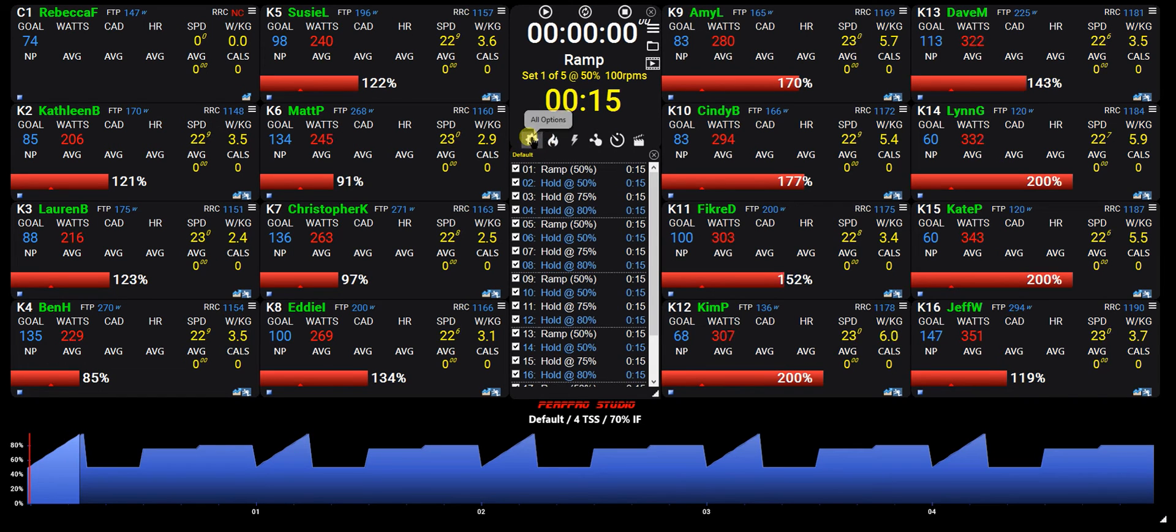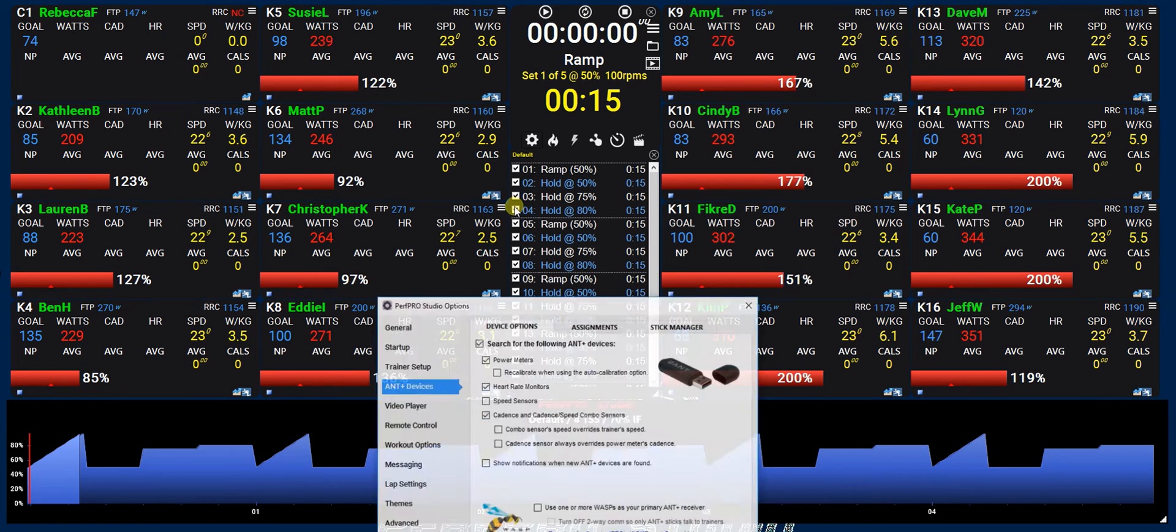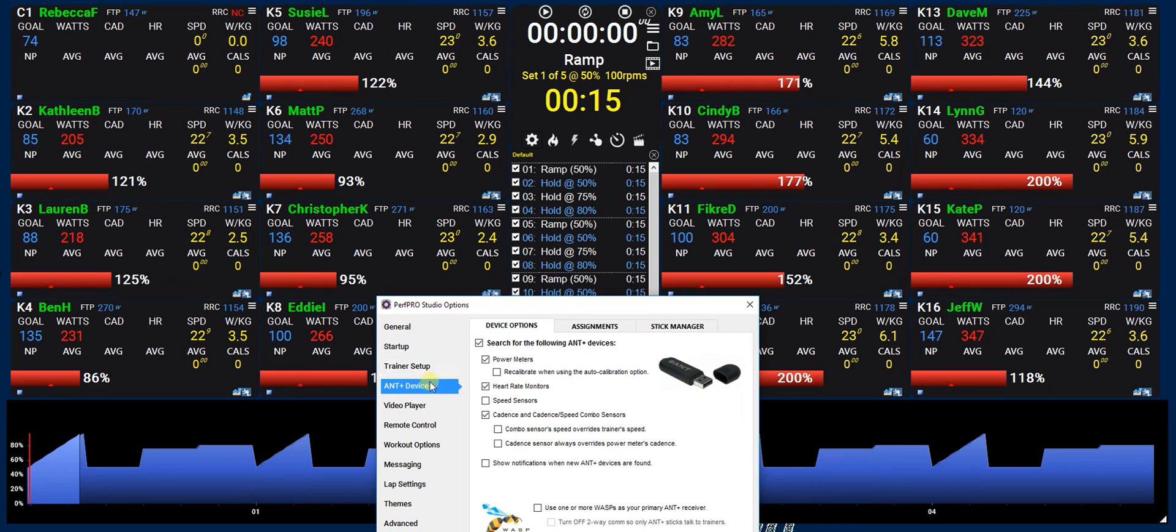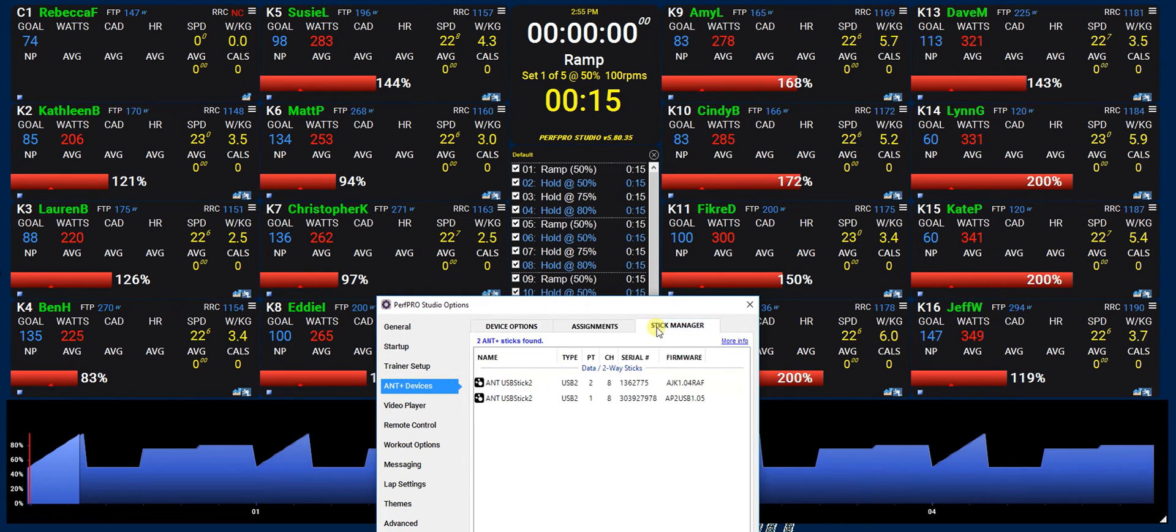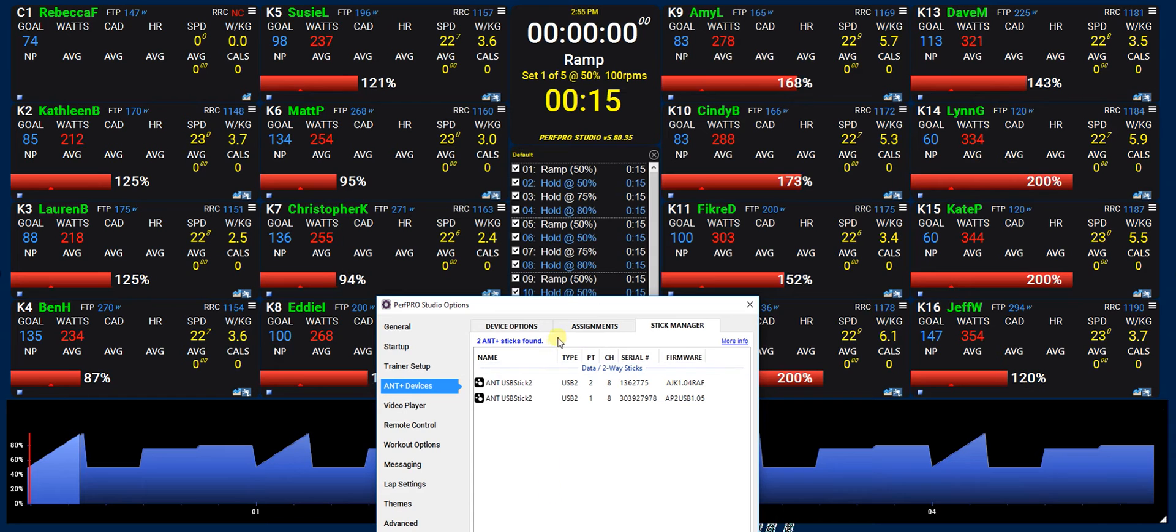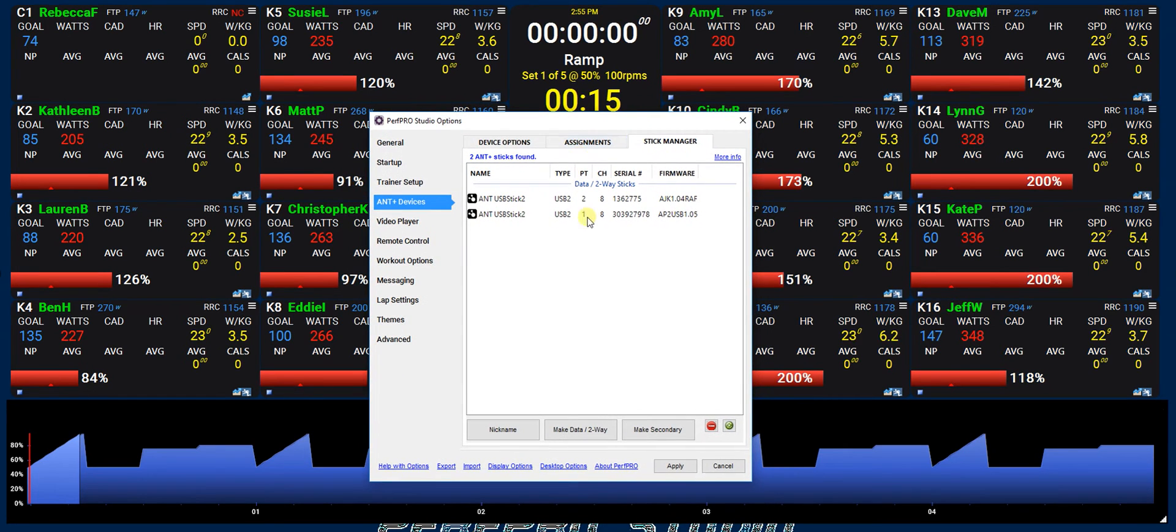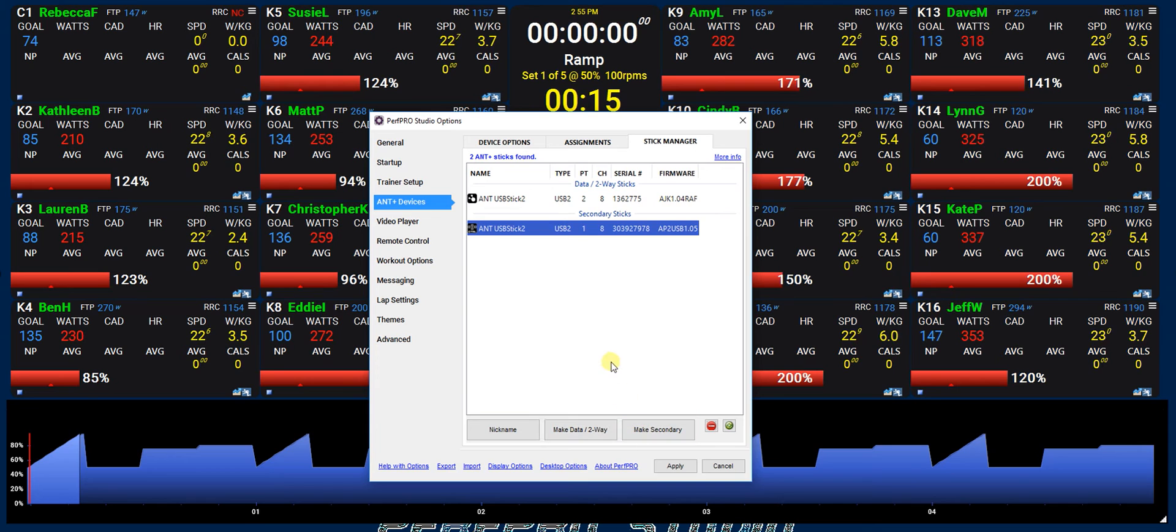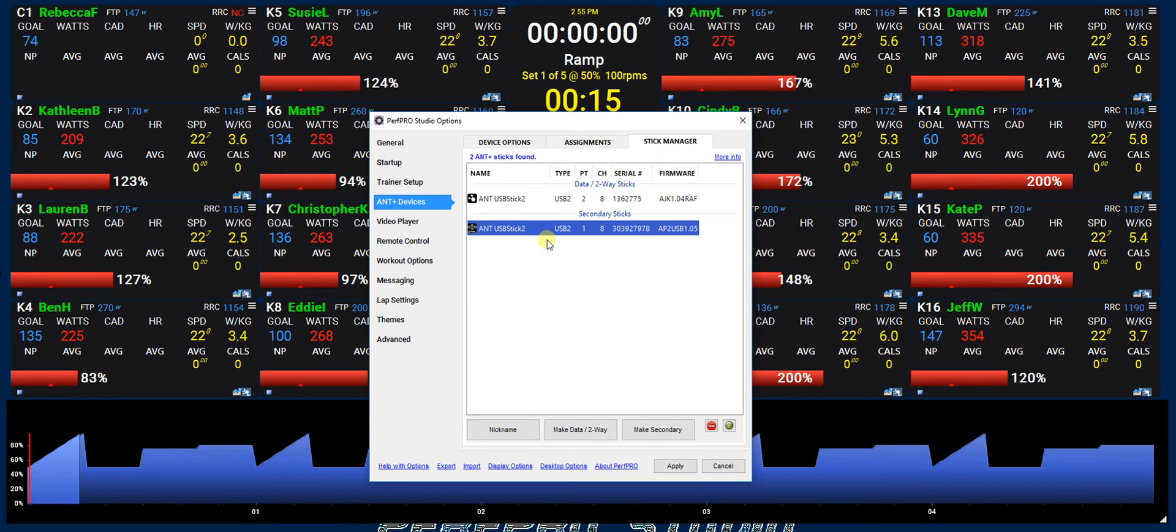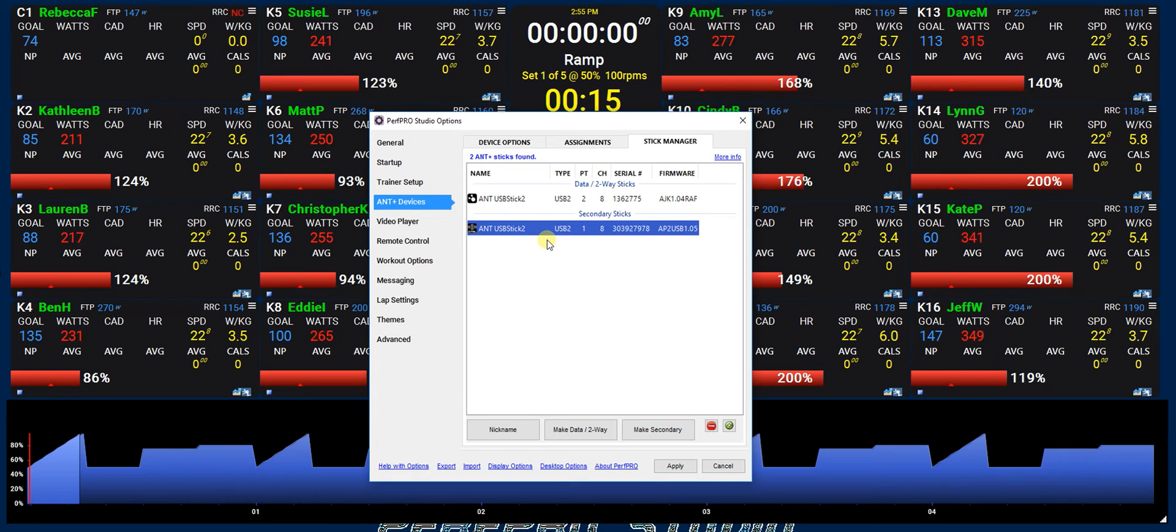So what we have is if we go into our options and we'll go into ANT devices, it's already there, we'll go into the stick manager and we'll first make sure that we have all data two-way sticks.